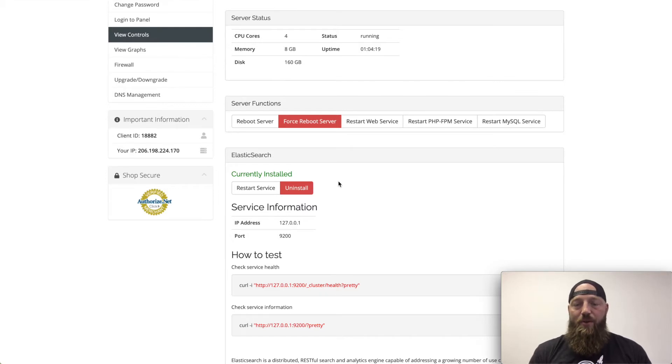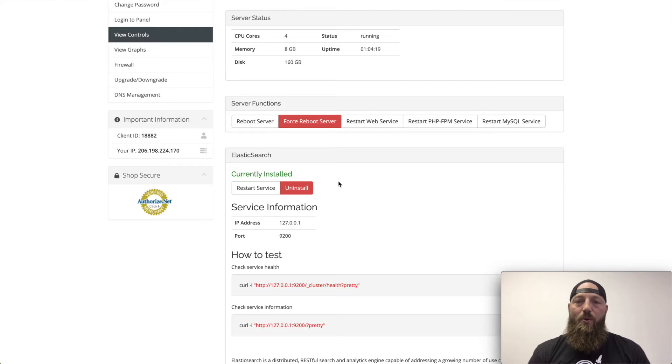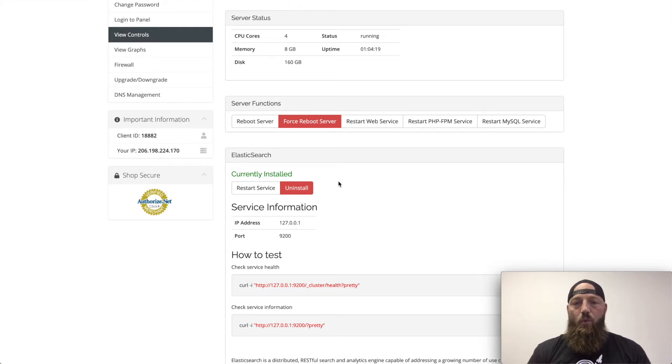Now, in this version, I've installed Elasticsearch 6.0, but we also have Elasticsearch 7.0 as an option when you install the service.